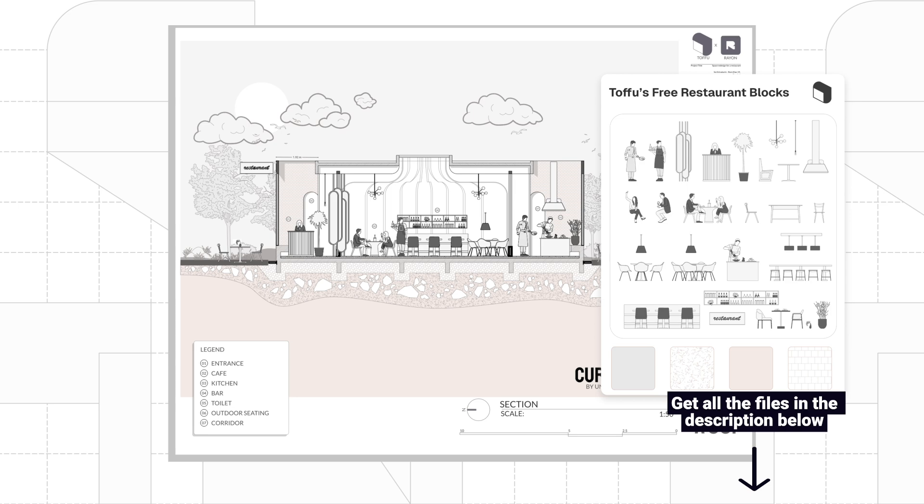And that's it! You now have your finished drawing. I hope this video was helpful. You can find all the links in the description below. Don't forget to like and subscribe. See you next time! Cheers!